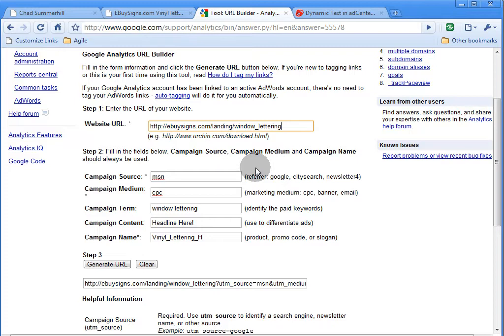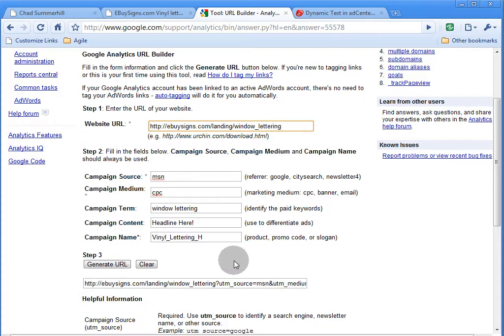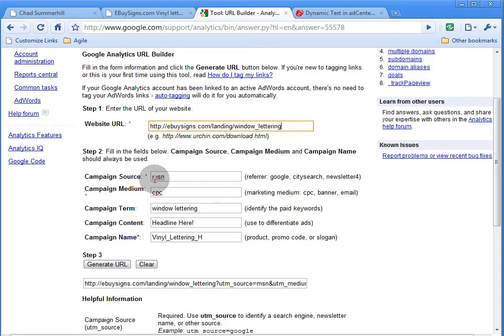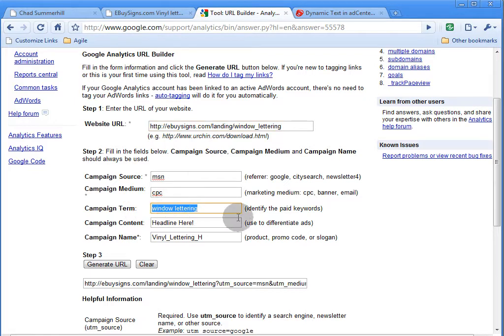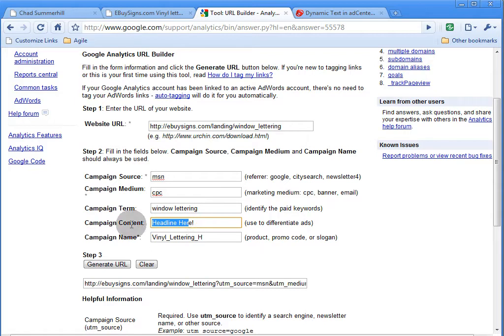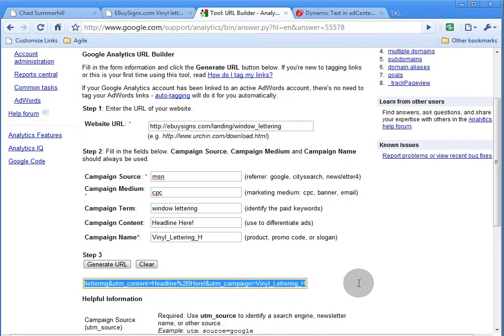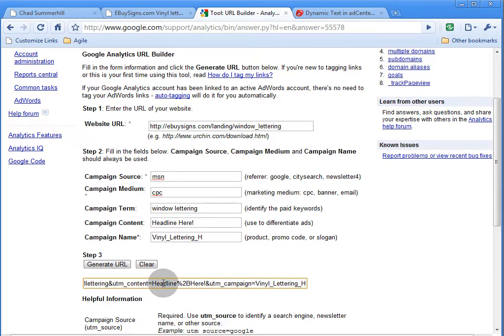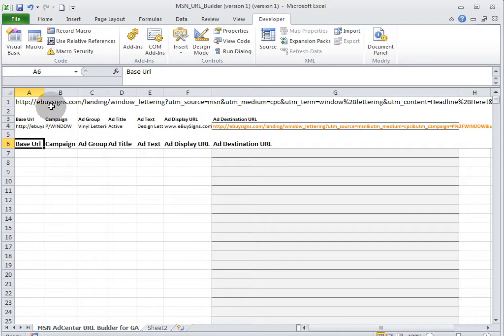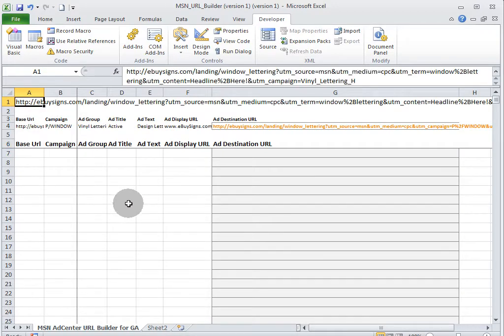Just to get an example of what a URL is going to look like when it is built out, we're going to put in here a landing page URL. The source is MSN, medium is cost per click. We're going to put in an example keyword, window lettering, and a fake ad headline. And here is our campaign. You hit generate URL, and this is what you come up with. I'm going to copy that over and put that in our spreadsheet just so we know what a URL is supposed to look like when it's properly built out.